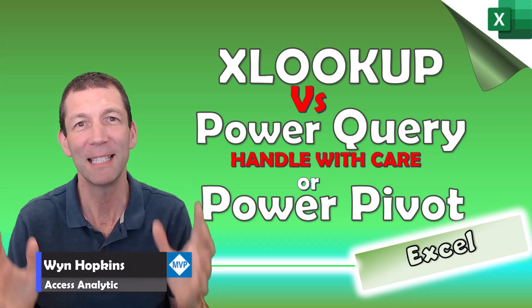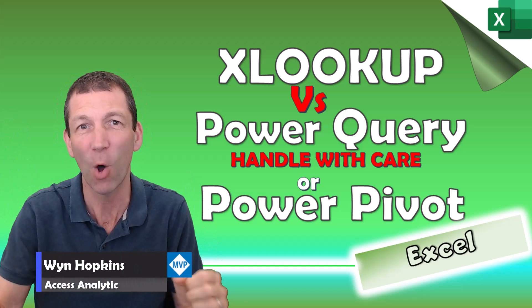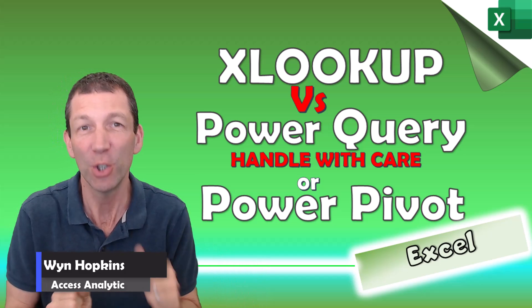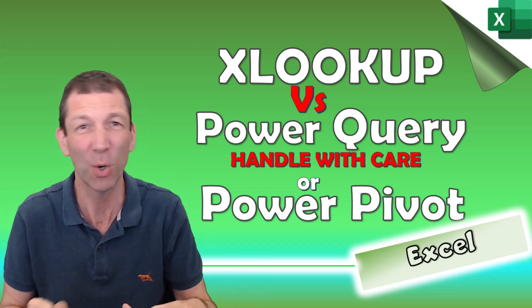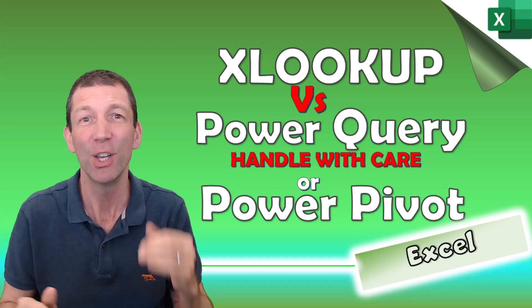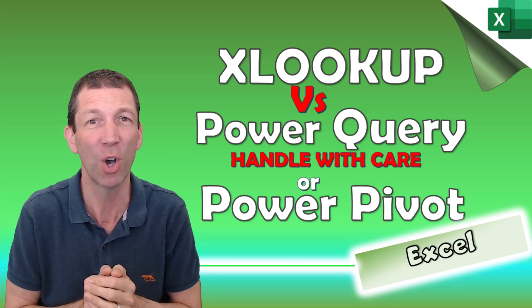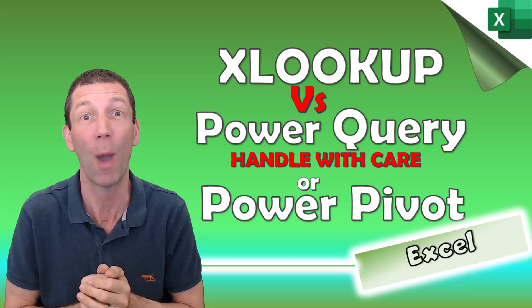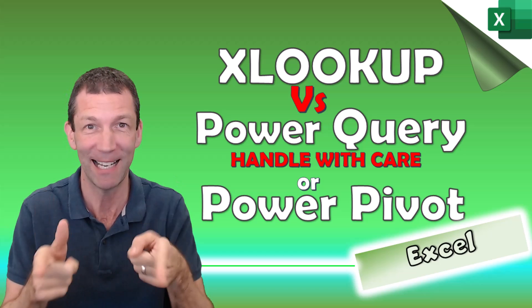If you need to combine the data from one table onto the side of another table, you can use XLOOKUP, Power Query or even Power Pivot. Here's a quick summary of the pros and cons and a little trap to beware of with Power Query. Let's go!